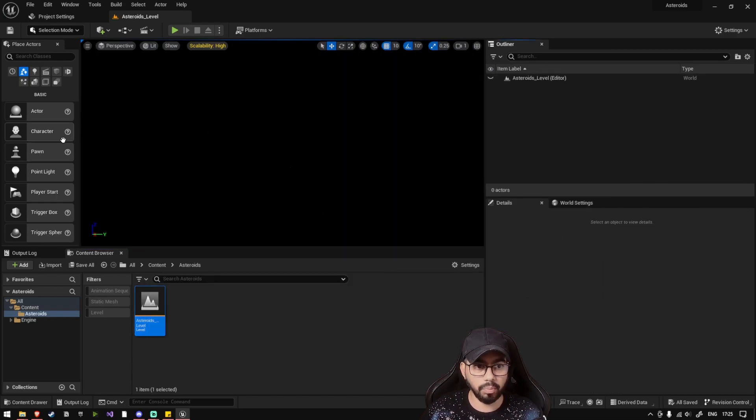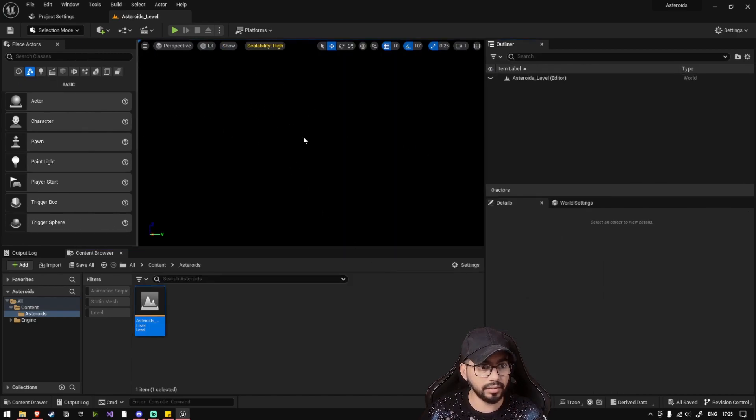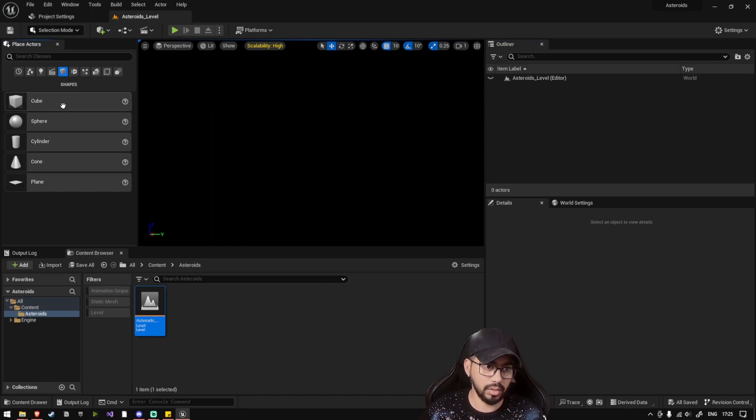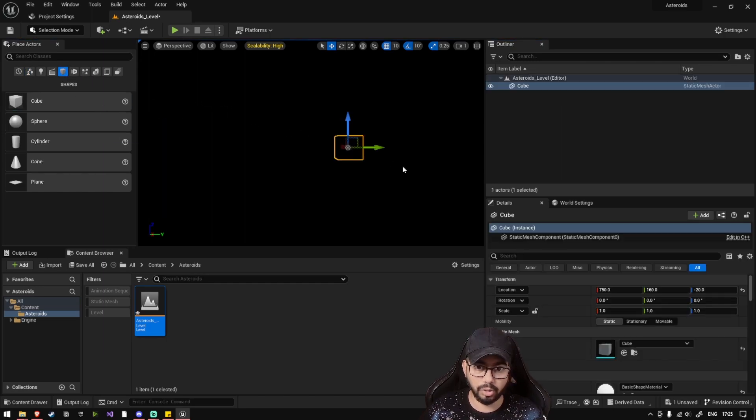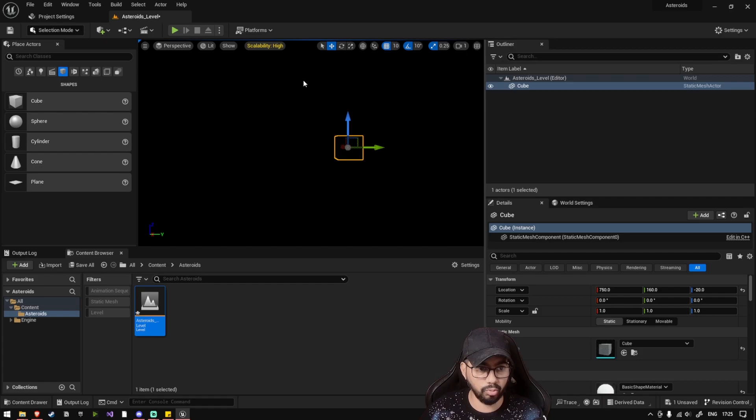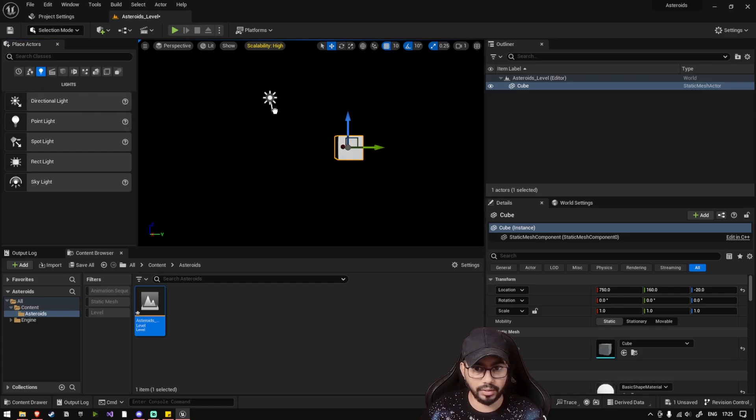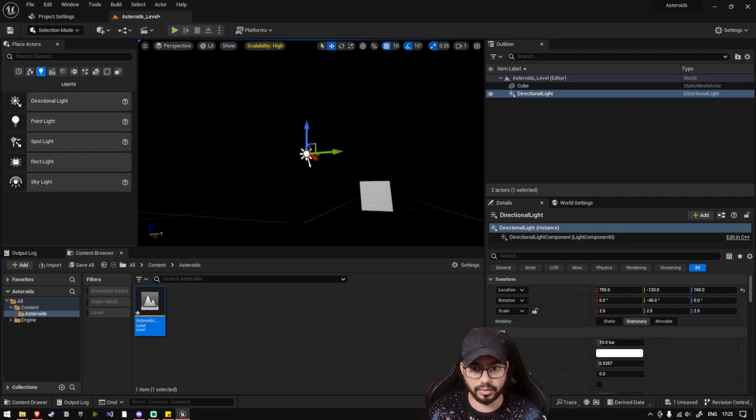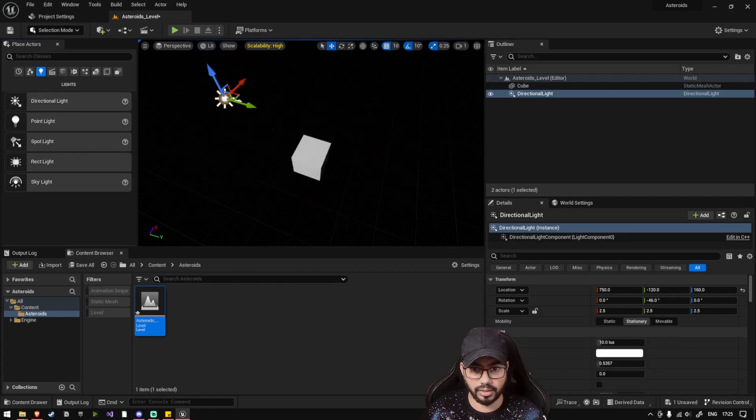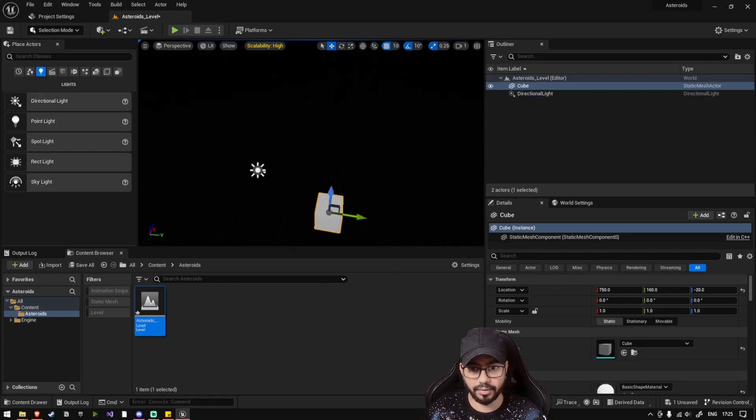Once you open the level, you will see a black screen. So the first thing that I want you to do is just place a cube inside the level. You'll see that the cube appears. Also add a directional light. Now you can see that the cube is lit.